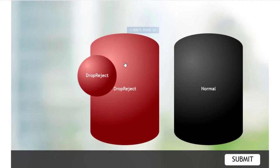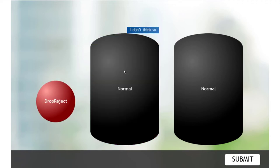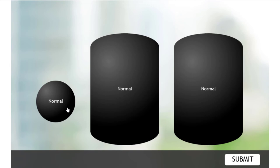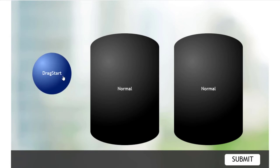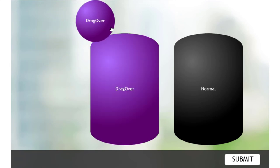If I let go, it's a rejected draggable because it doesn't match with that first object, and it returns to its normal state now. So let's start this again, but bring it over to the second drop target, and we'll release it here.